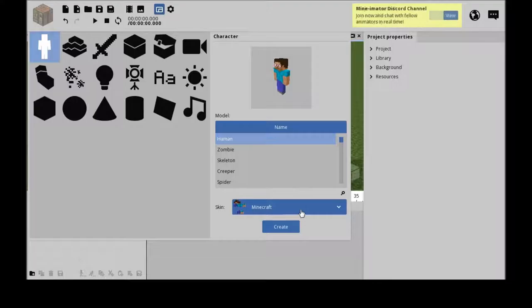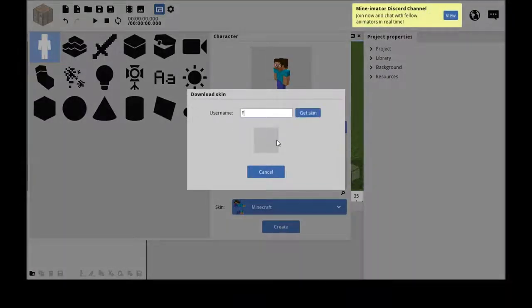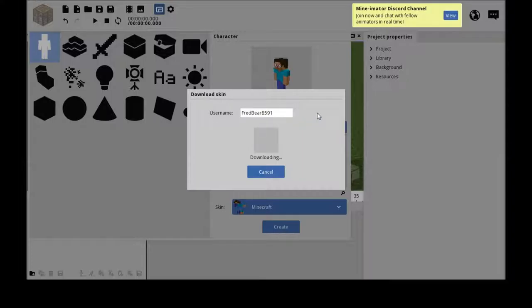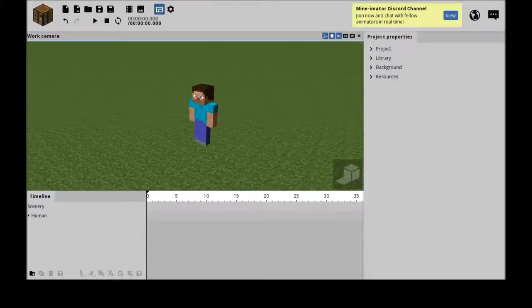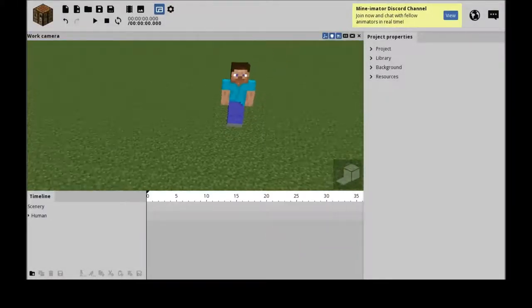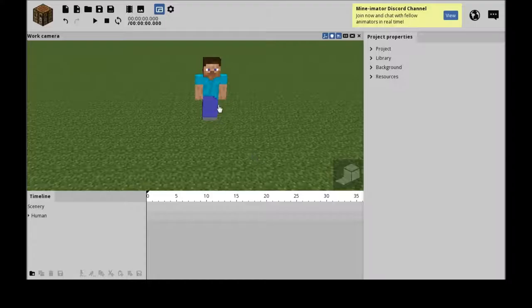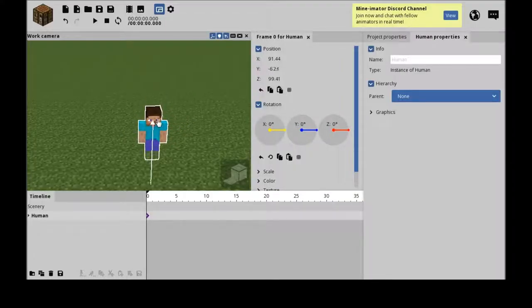So you can download Minecraft skins. You can download my skin, pretend to be me in the fight, but we're just going to go for a simple old Steve.